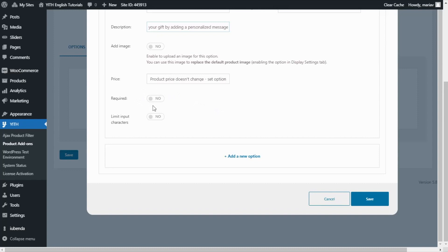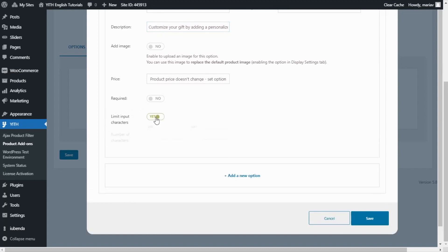I do want to limit the number of characters. This option here, limit input characters, I will enable it. And I will enter for the maximum number 50. Now we are ready with our option, so I will save it.